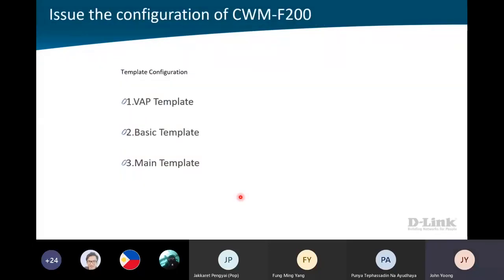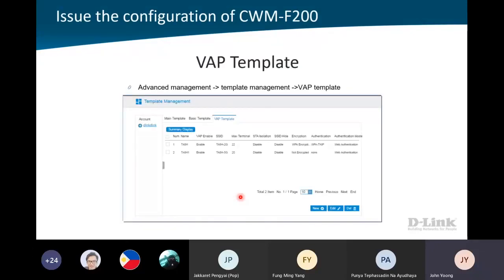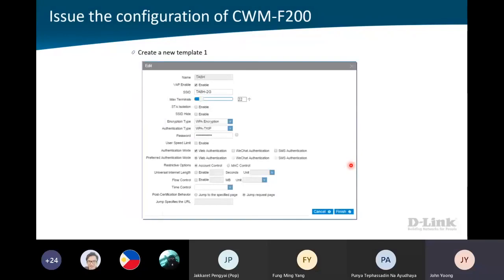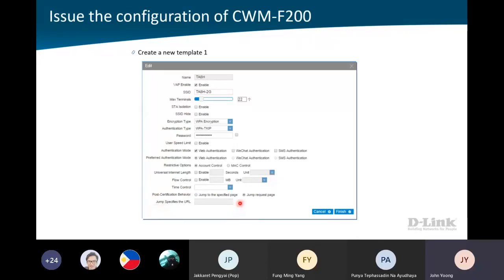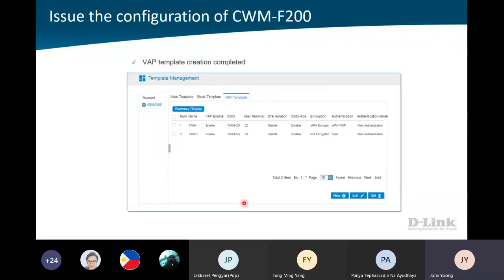To set up the template in CWMF200, note that this software requires you to set up from right to left — right-hand side first to left-hand side. In the basic template, you can set up the channel, what mode you want to run, and the channel width. Lastly, set up the main template, putting in which AP to tie to. Once everything is set up, you can see all APs online and which template they follow. If you encounter anything, you can right-click to edit, delete, or reboot the AP. You can also select and change the AP template anytime — just apply it, though the AP will briefly disconnect while it restarts with the new template.